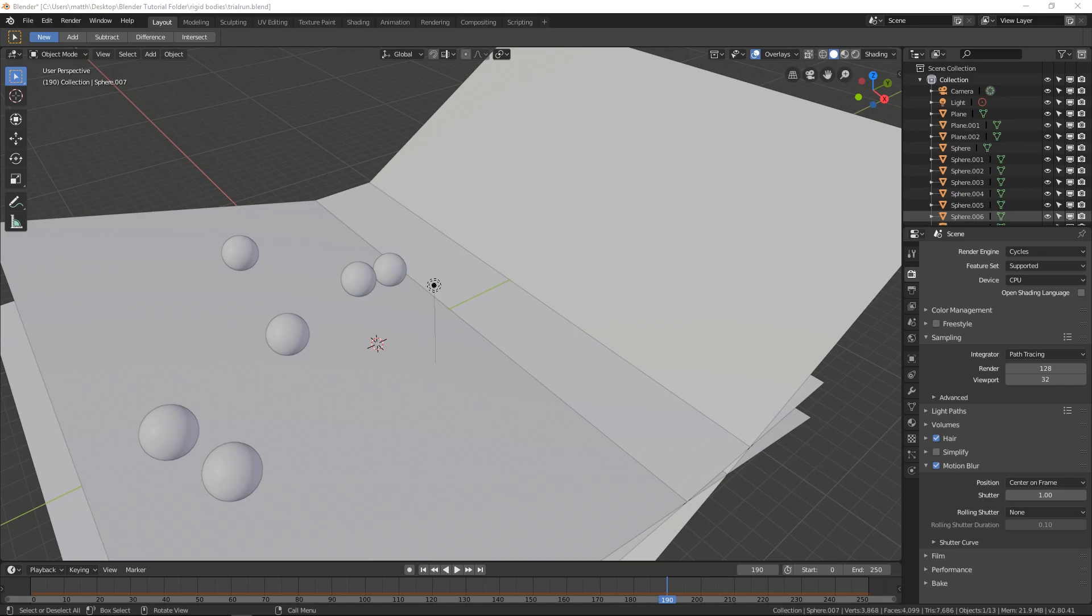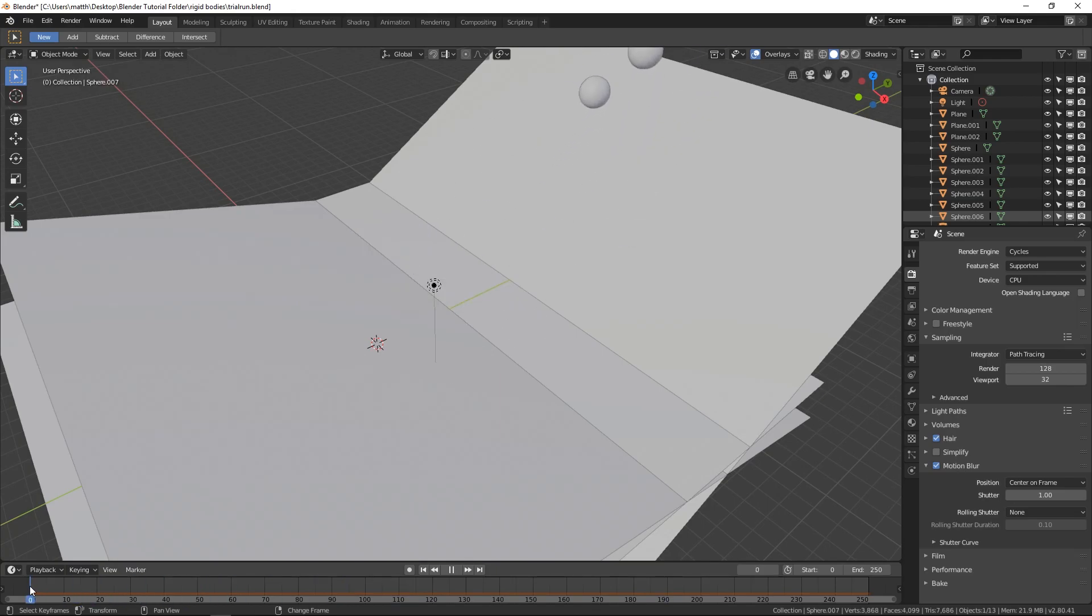Which essentially just means a hard object, like, not soft meaning as in water or something that would melt or be gooey, I guess. Things that won't change shape when they hit. So yeah, that's a little bit of what we're going to be doing.